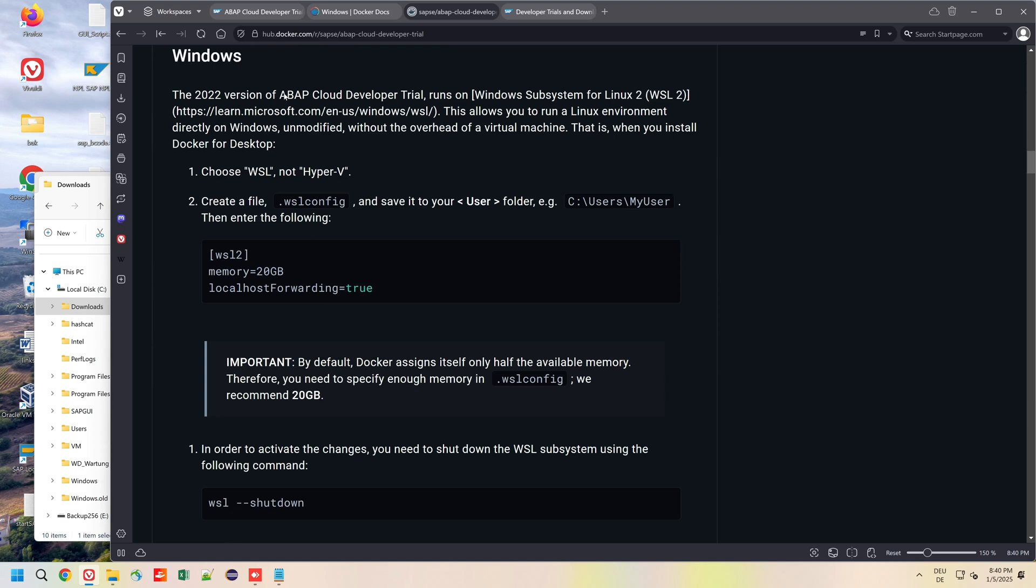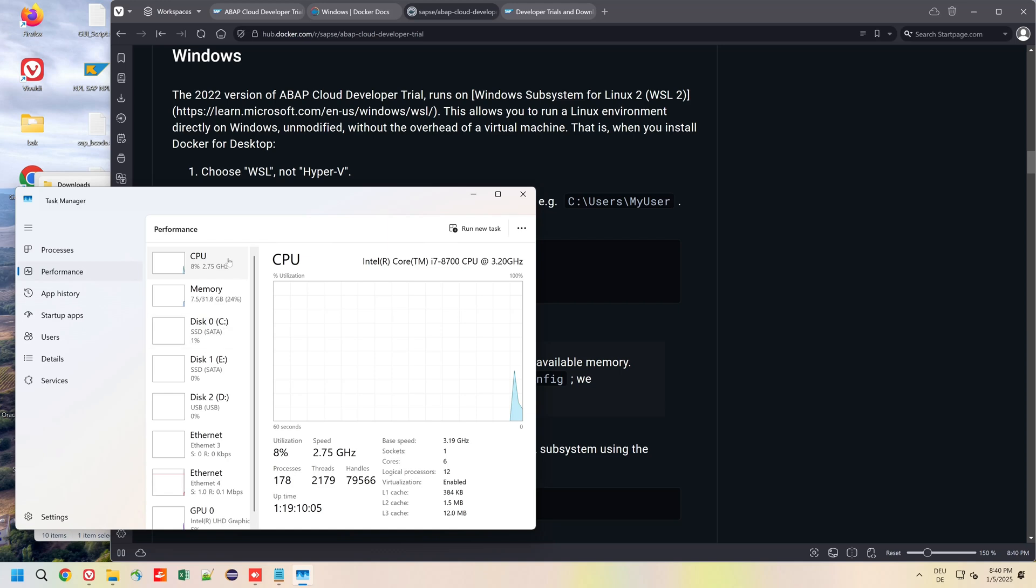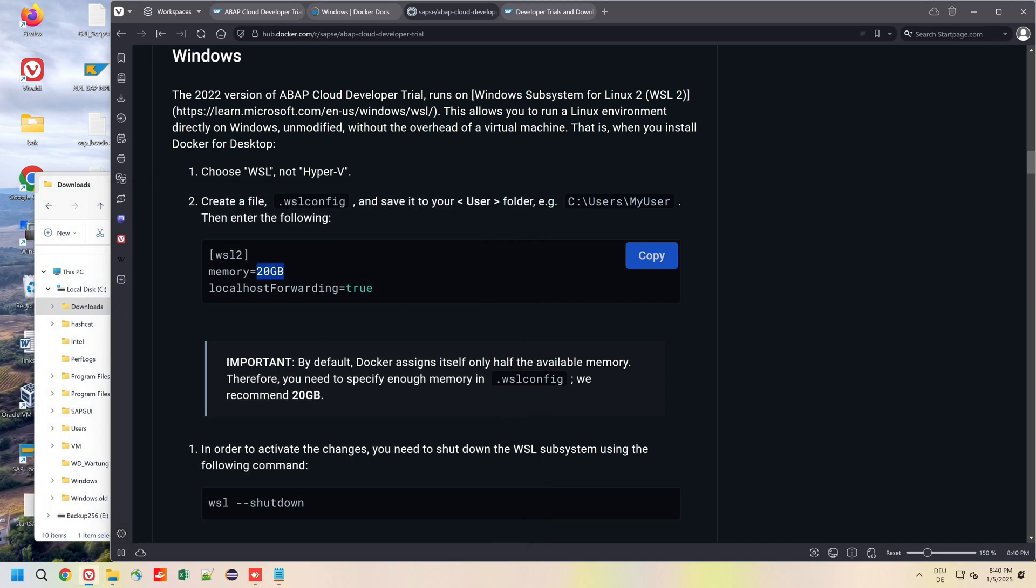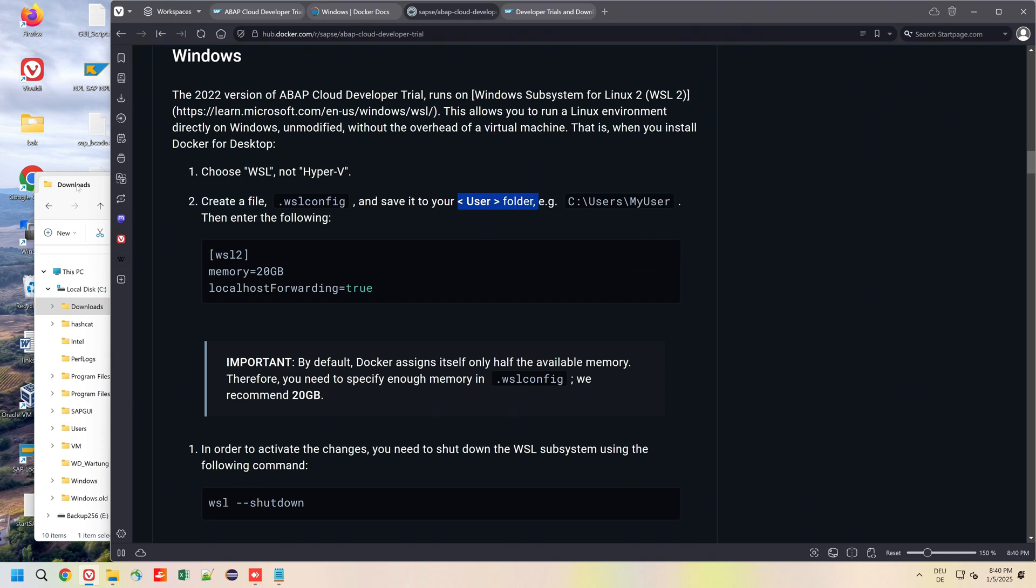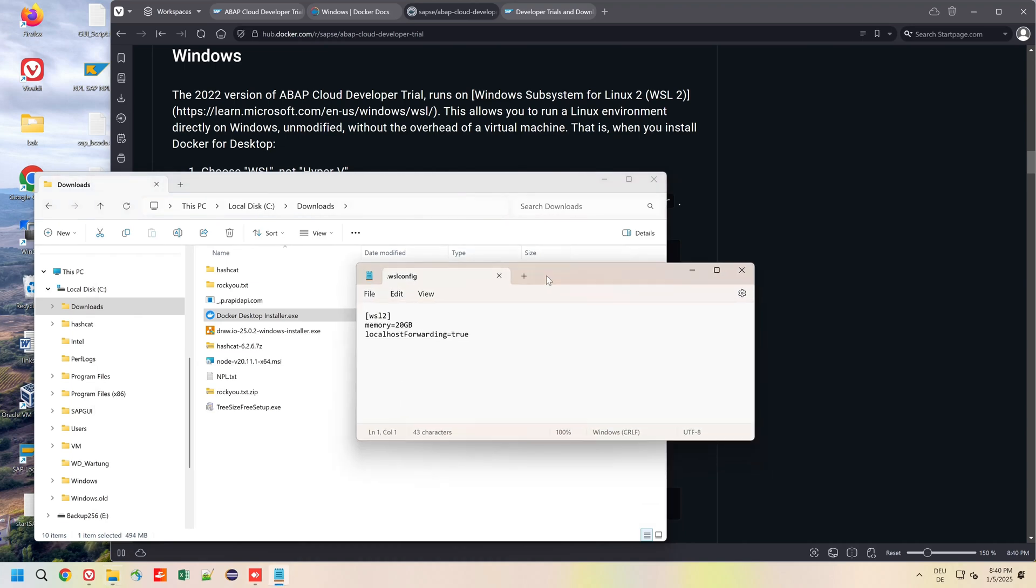The container needs at least 20 gigabytes of memory. My system has 32 gigabytes of memory. If we start Docker for Windows, the system reserves automatically 50 percent of the whole memory, and in my case it would be 16 gigabytes, but for this container we need 20.